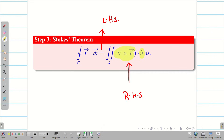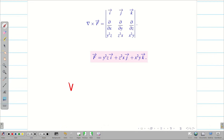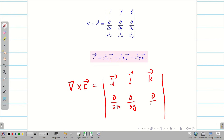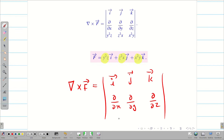Now let us find del cross F. For a given F vector, we have to find curl F vector or del cross F vector. It is the determinant with row 1 being i, j, k; the second row being ∂/∂x, ∂/∂y, ∂/∂z; and from the question, F vector has components y²z, z²x, and x²y. So we can fill the determinant very easily.